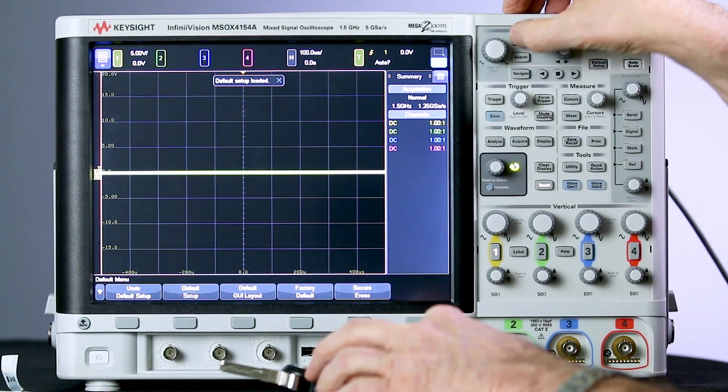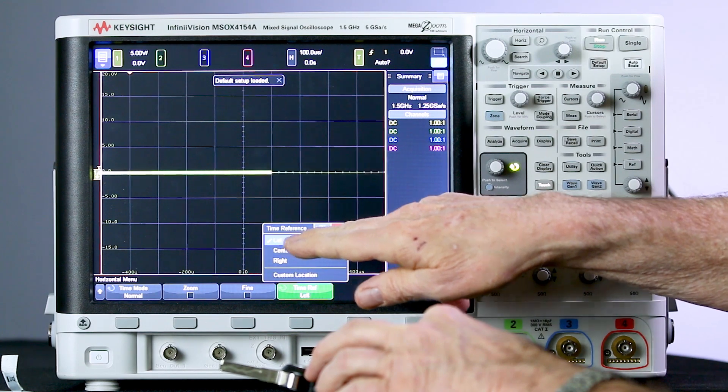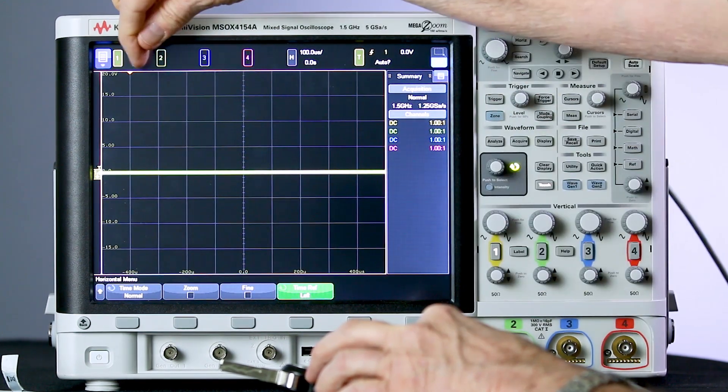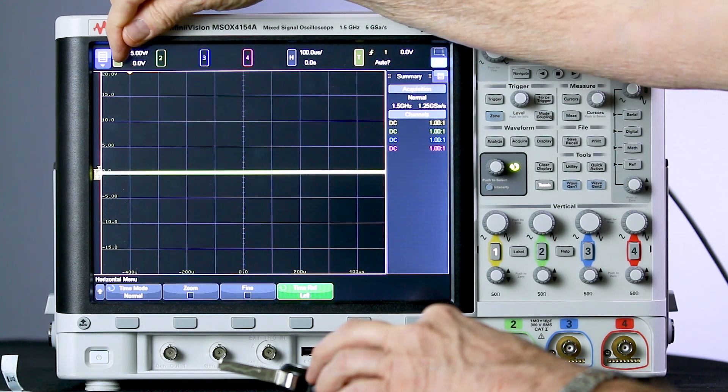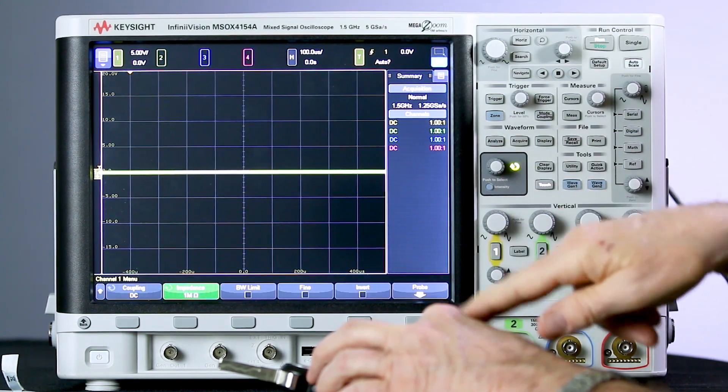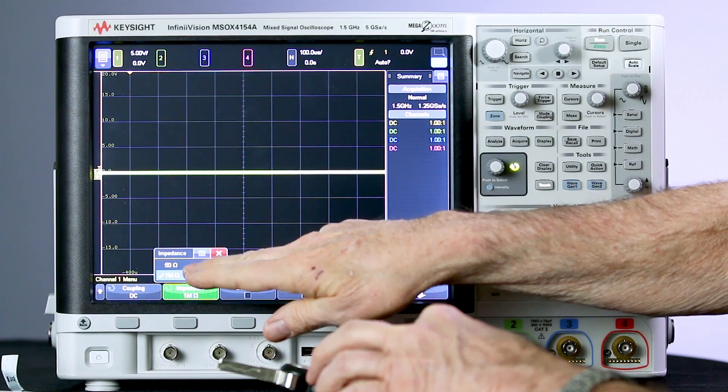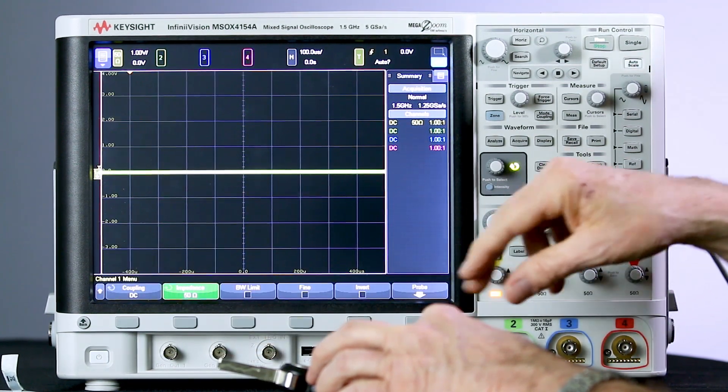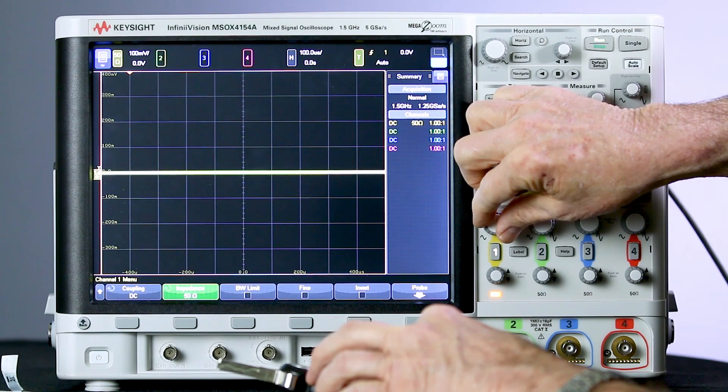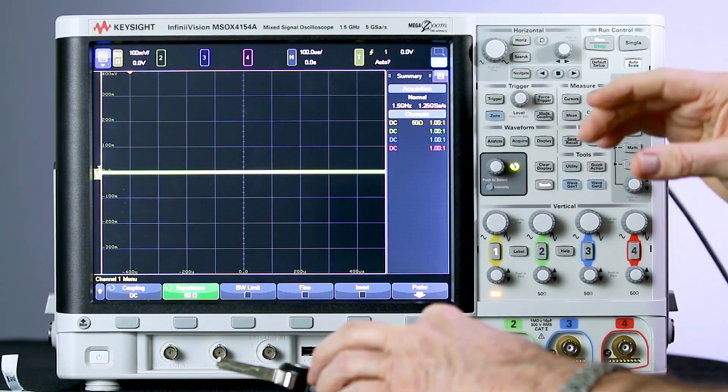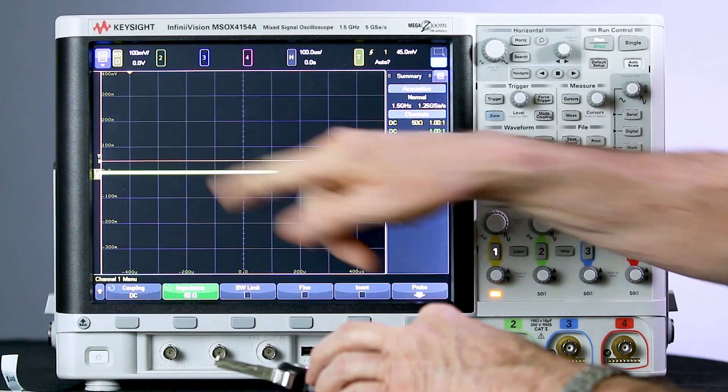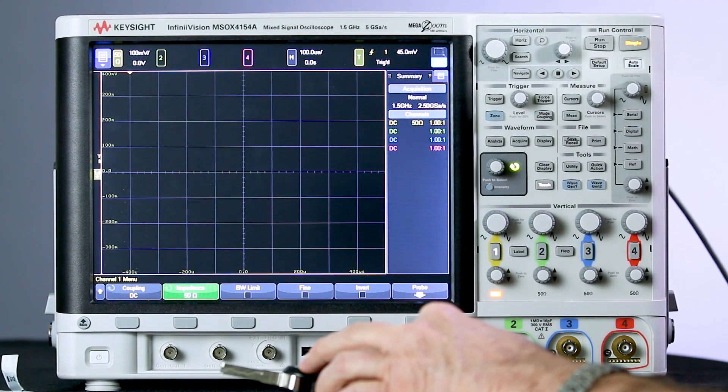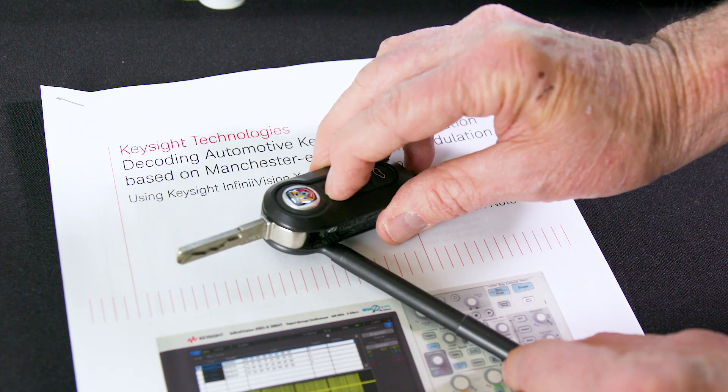What I'm going to start with is first begin with a default setup on the oscilloscope. Next, I'm going to set my time reference left, which will put my trigger one division to the right of the left side of the screen. Go into the channel one menu, select 50 ohm coupling, and then I'm going to change the volts per division, start around 100 millivolts per division, put my trigger level up a little above the baseline, then press single on the scope. Now I'll press a button on the key fob.